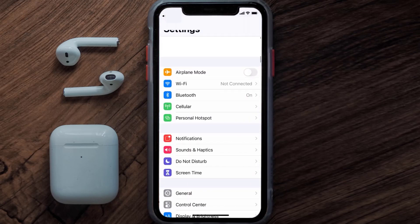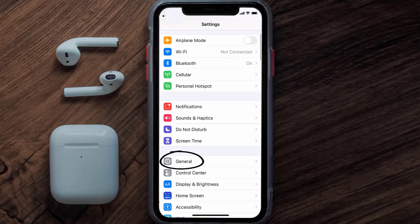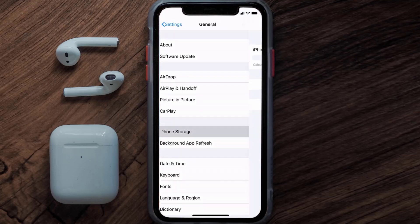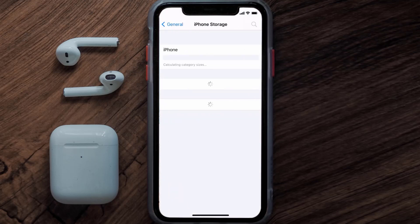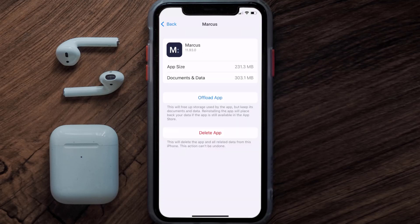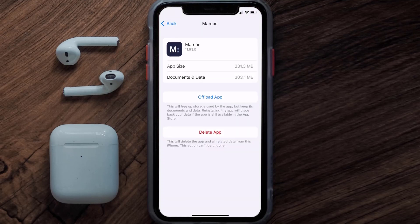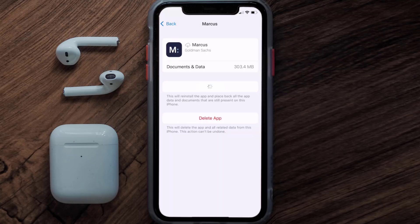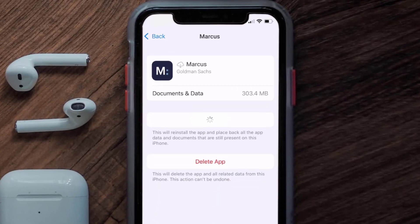Scroll all the way down to General and tap on it, then tap on iPhone Storage. From here, search for the Marcus mobile app and tap on it. Once you're on this screen, you need to tap on Offload App, then tap again to confirm. It'll take a bit for processing and then a Reinstall button will show up.